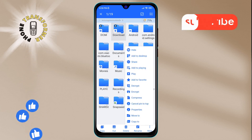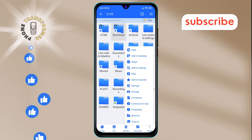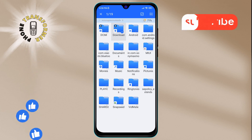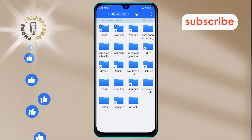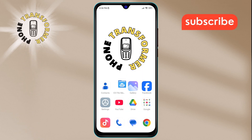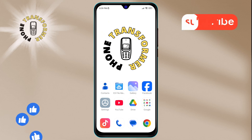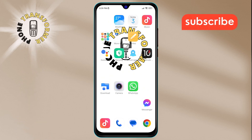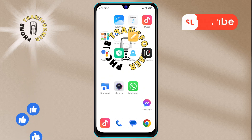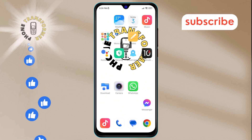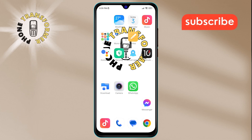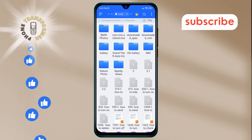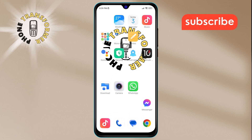Step 6. Finally, select Add to Desktop. This will place a shortcut to the folder directly on your home screen for easy access. And that's it — you've successfully added a folder to your Android home screen. Thanks for watching, and see you in the next video.